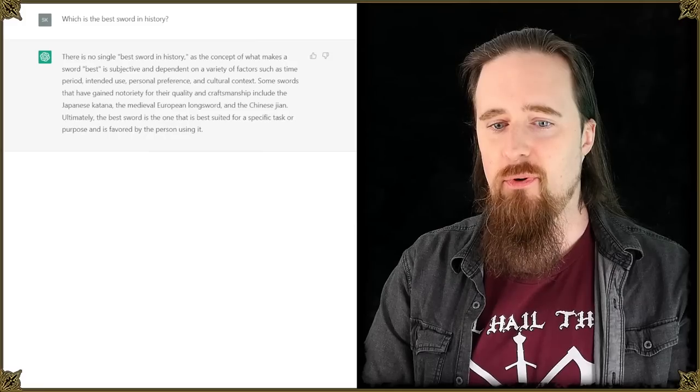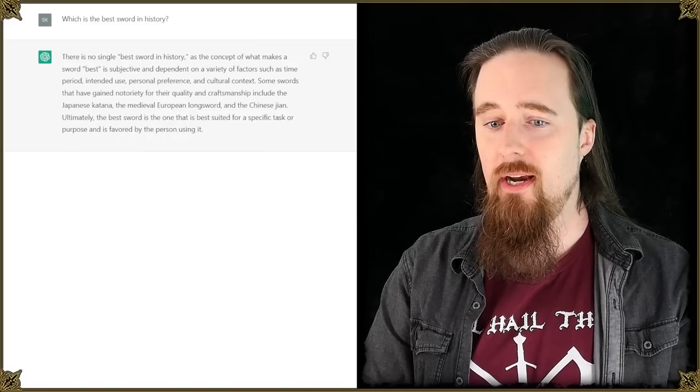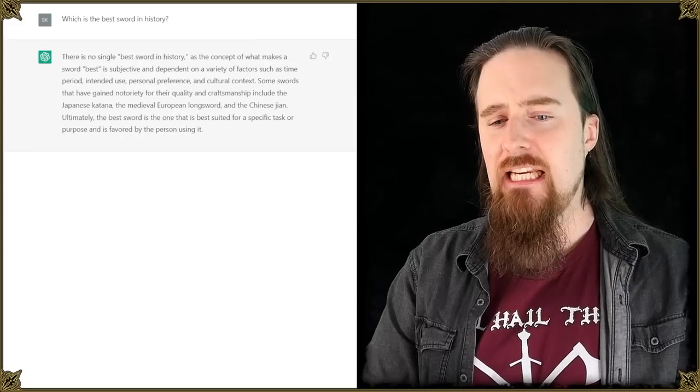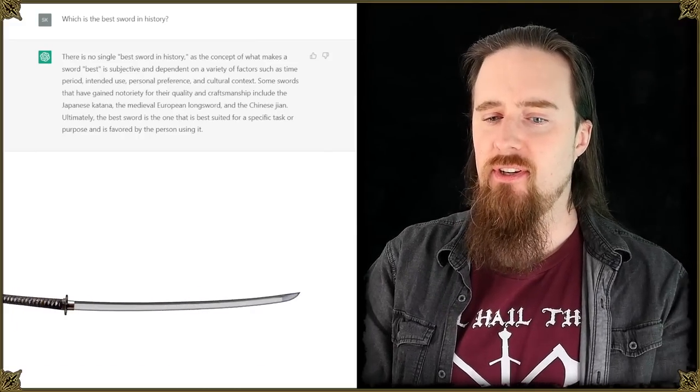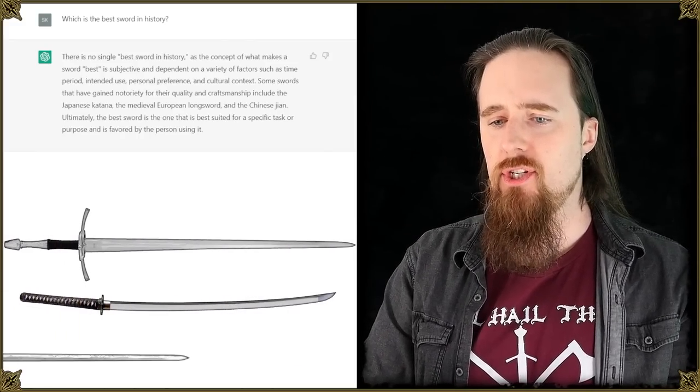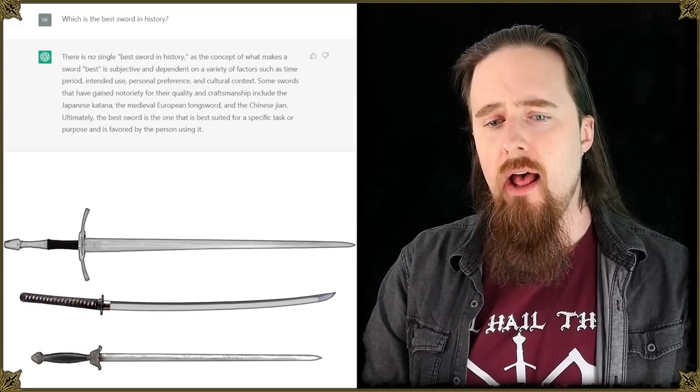Damn. Is that what obsolescence feels like? Some swords that have gained notoriety for their quality and craftsmanship include the Japanese katana, the medieval European longsword, and the Chinese jian.